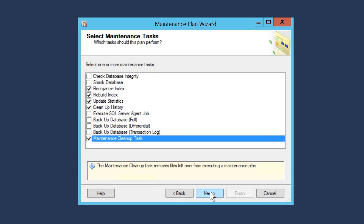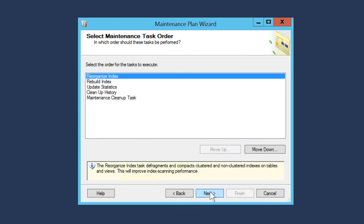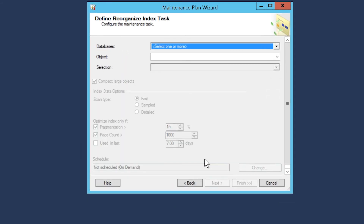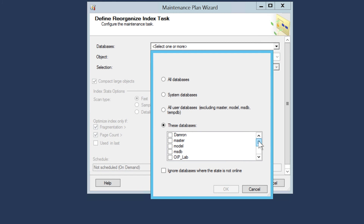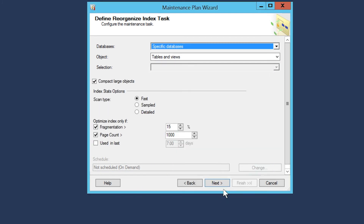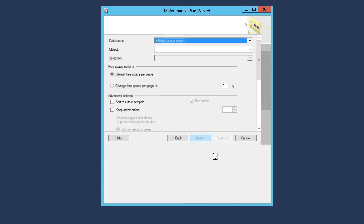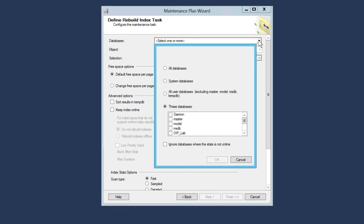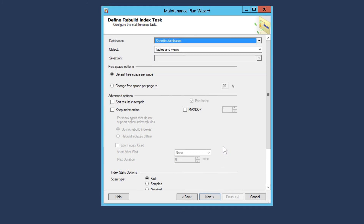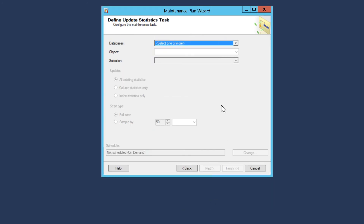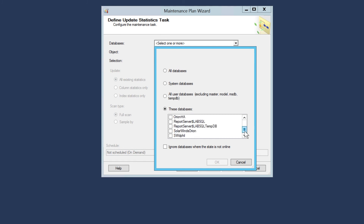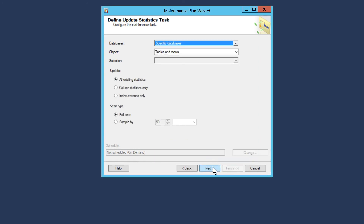Click Next, then click Next again. Select the SolarWinds Orion database from the drop-down menu. Click Next. We are leaving the default settings in place for the selected maintenance tasks in this plan. Repeat this step for each of the tasks you want to assign.